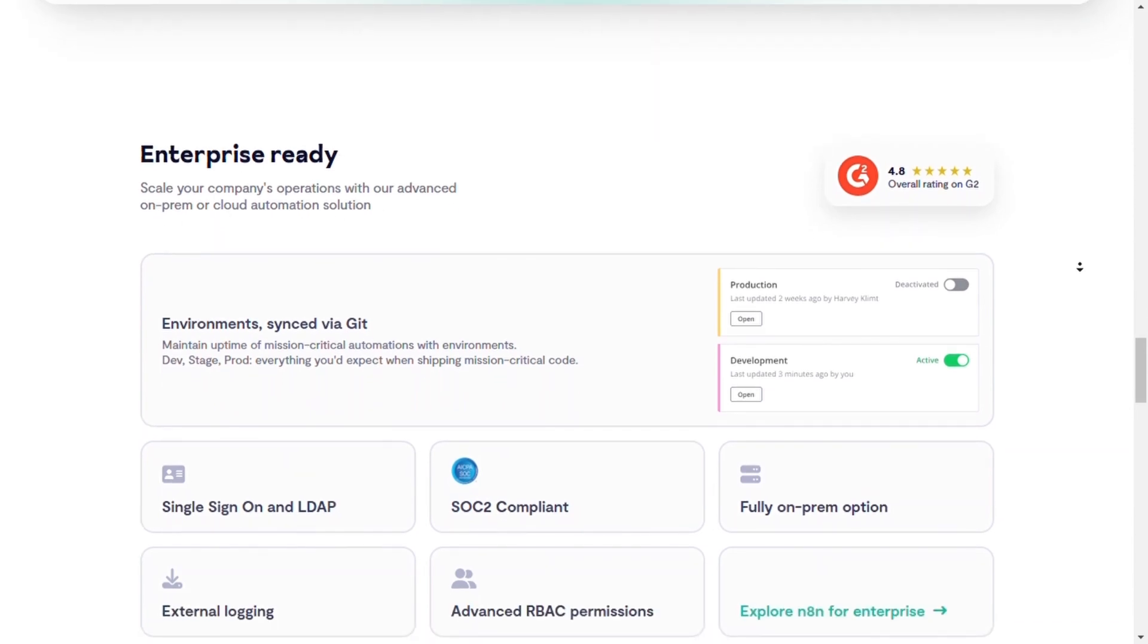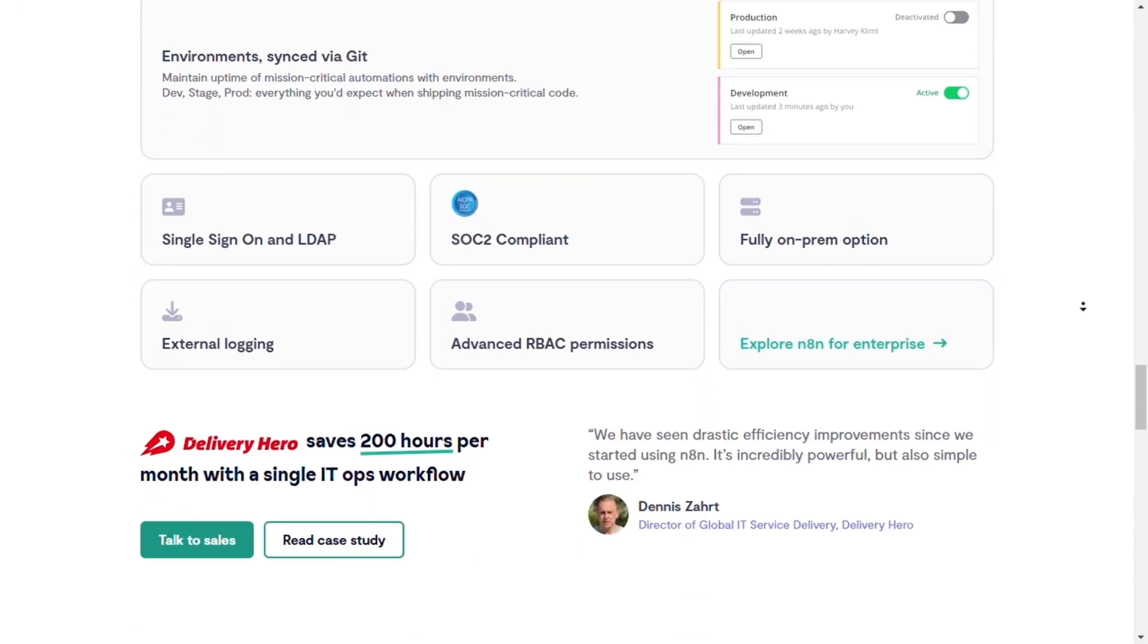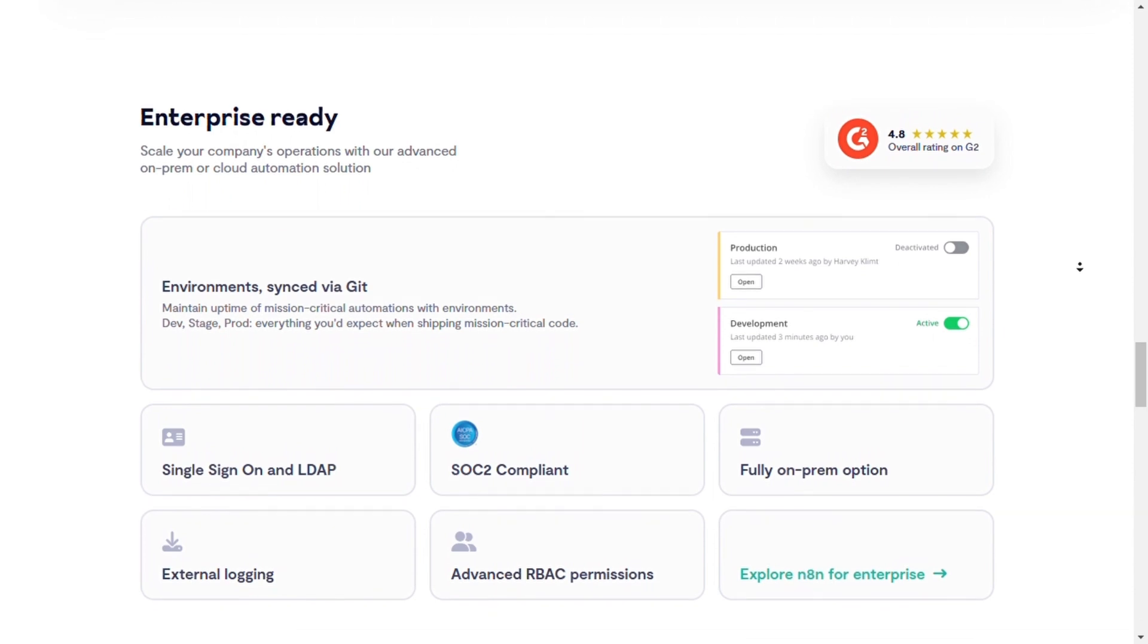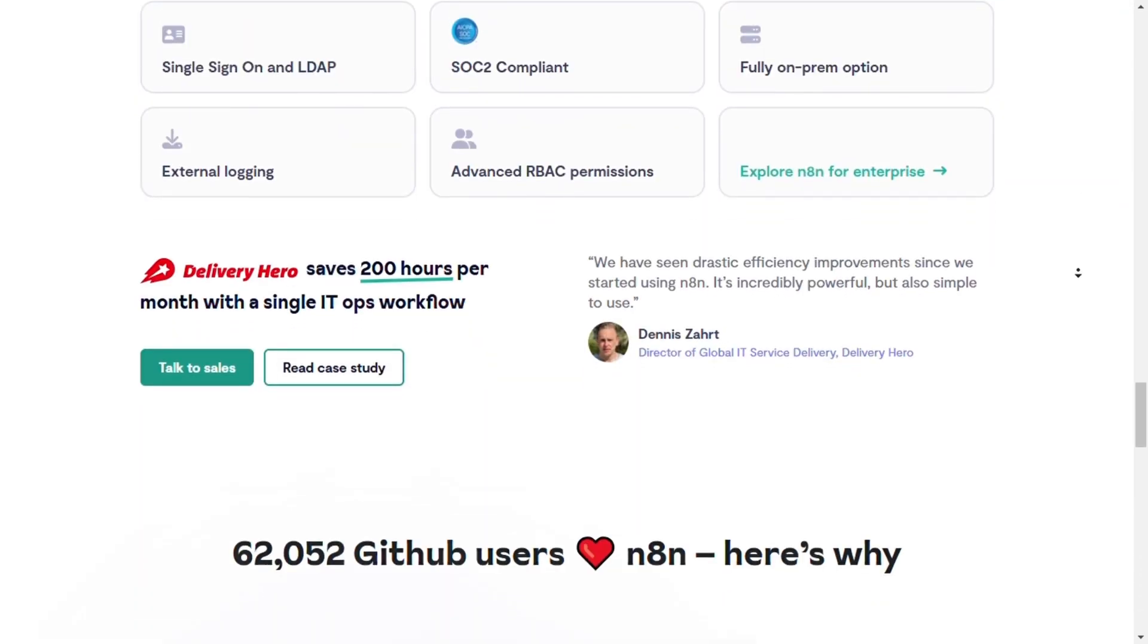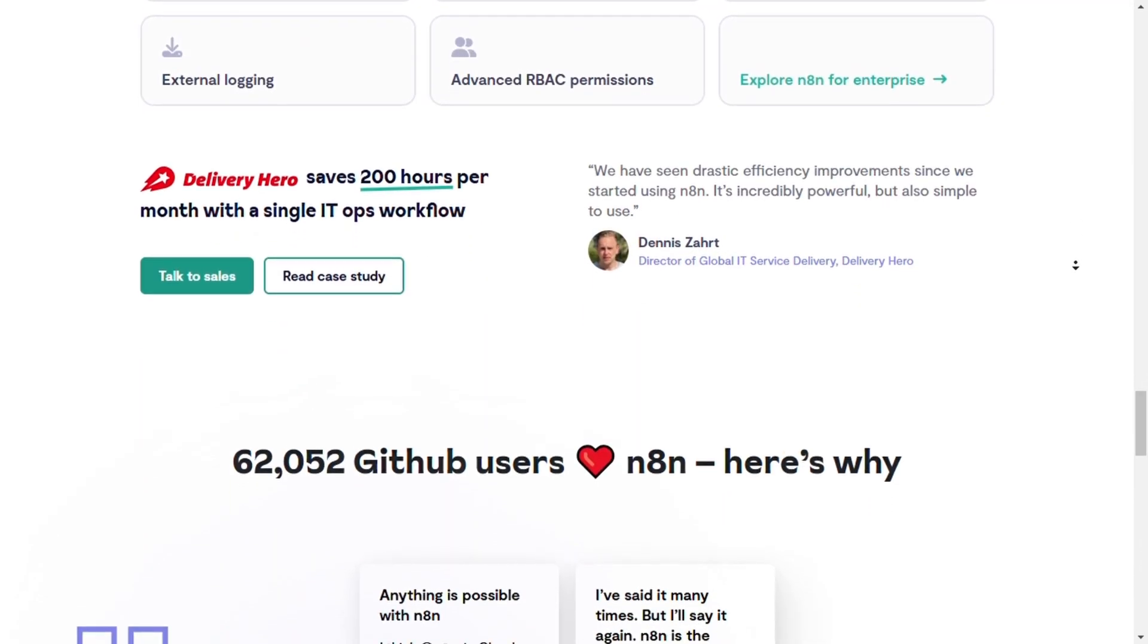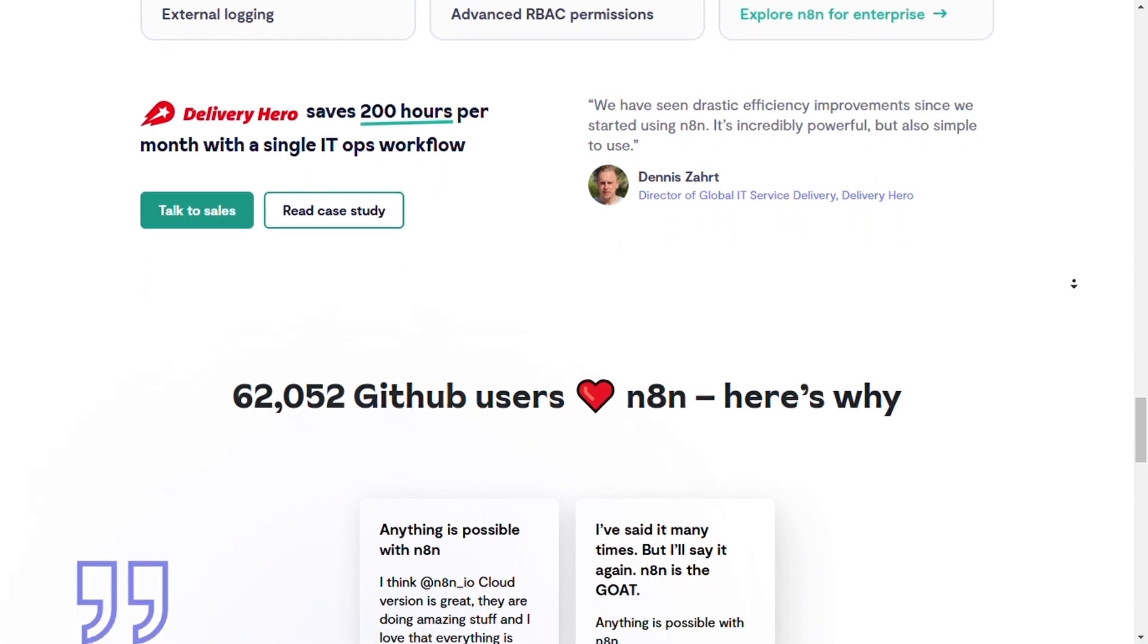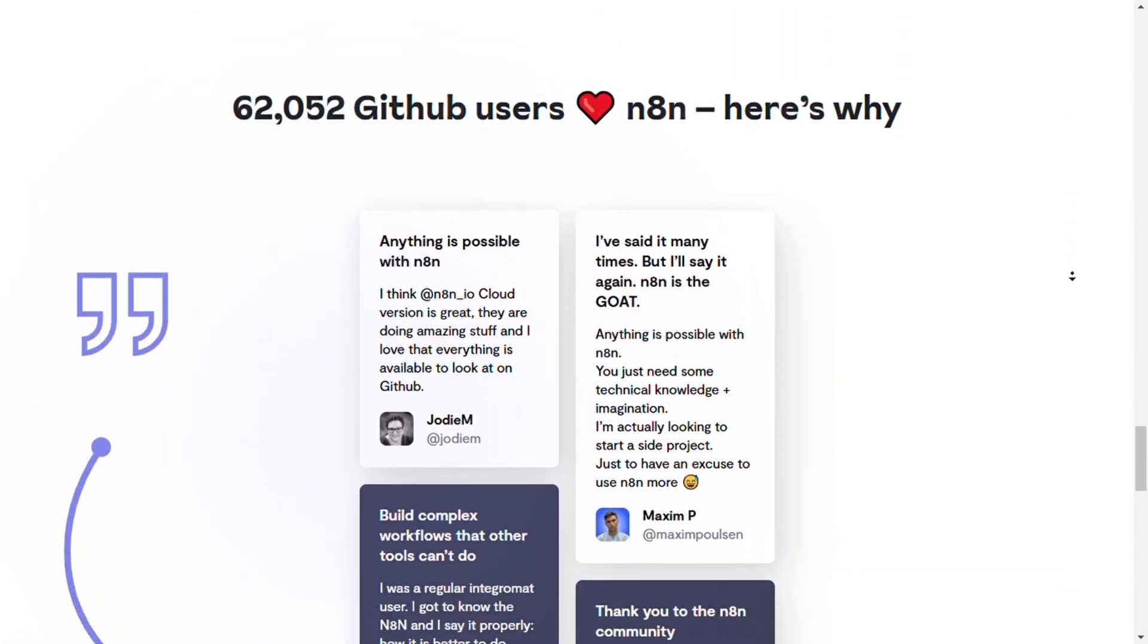Can handle complex, large-scale automation workflows. But it has a steeper learning curve, requires some technical knowledge for setup and customization. With self-hosting complexity, may need additional setup for hosting and scaling.